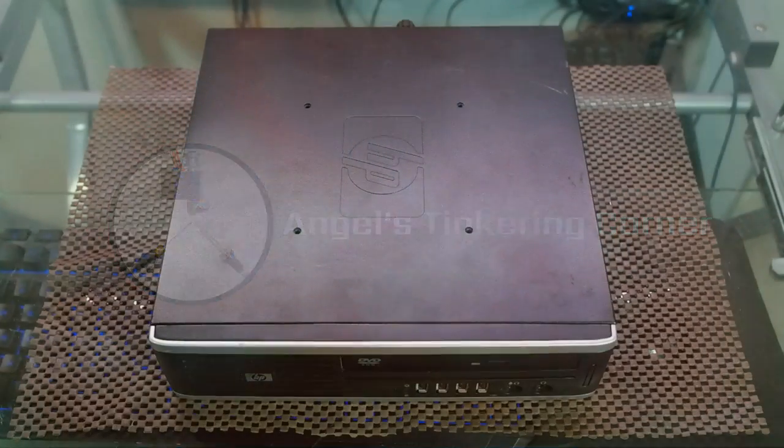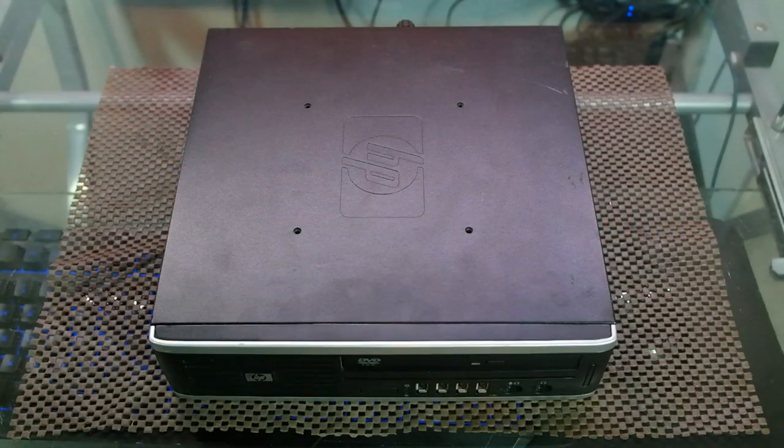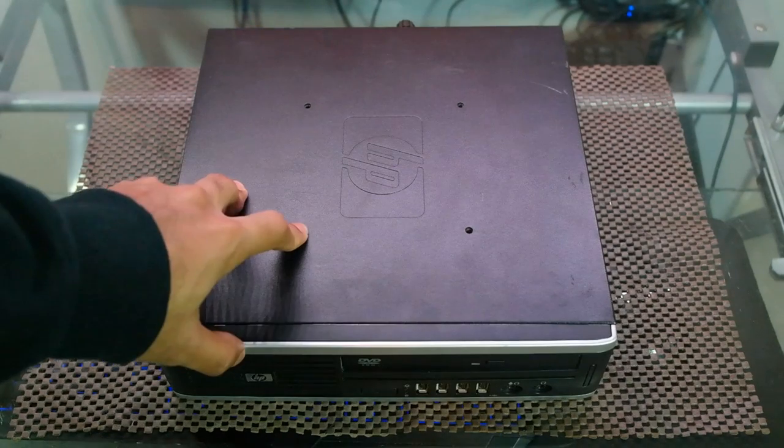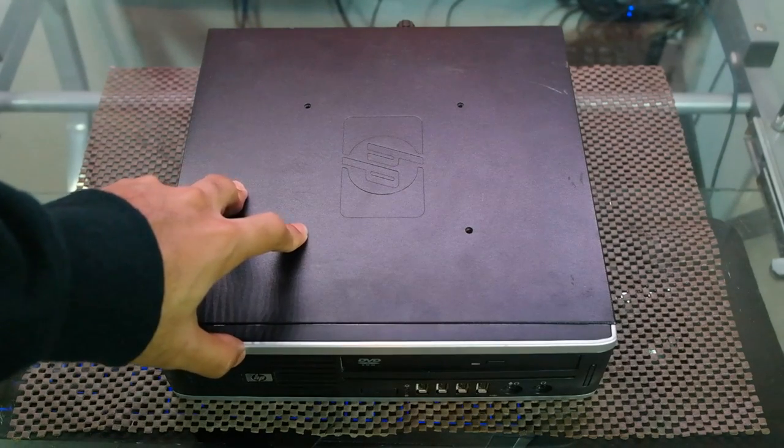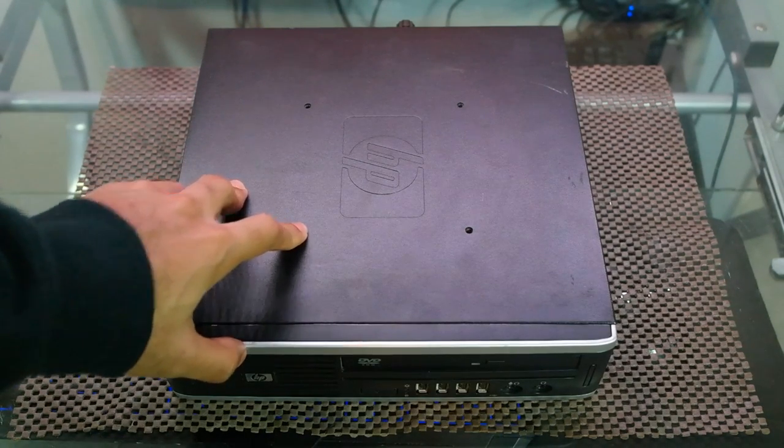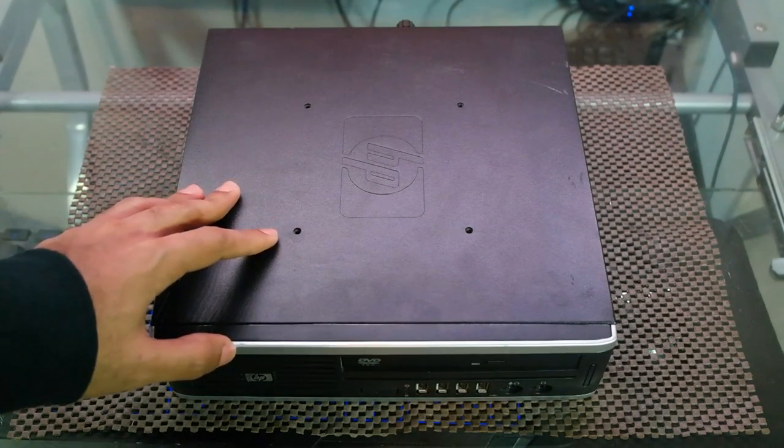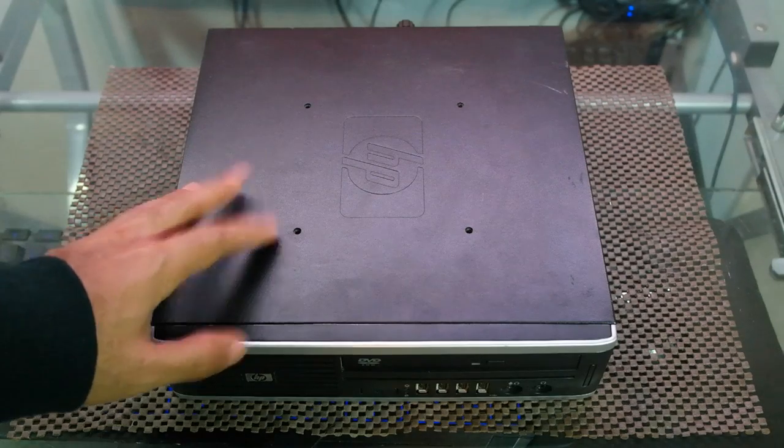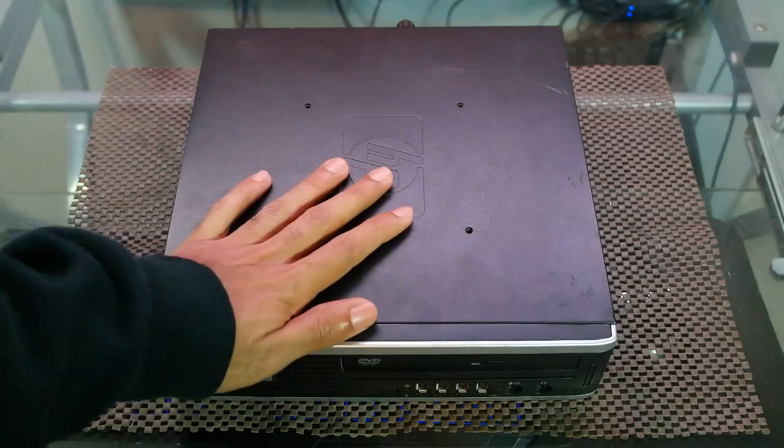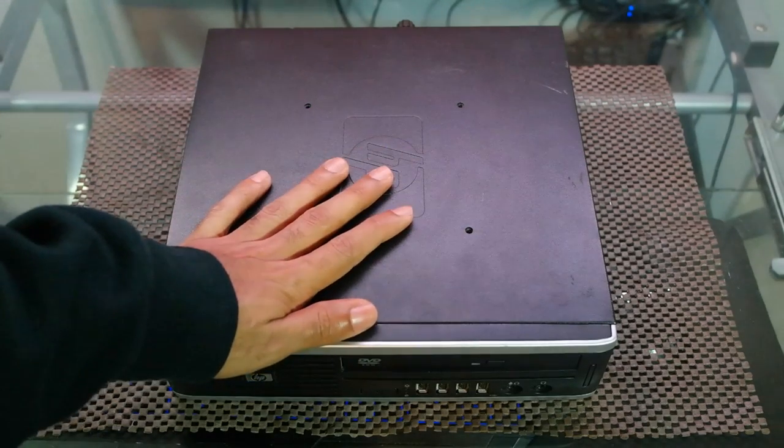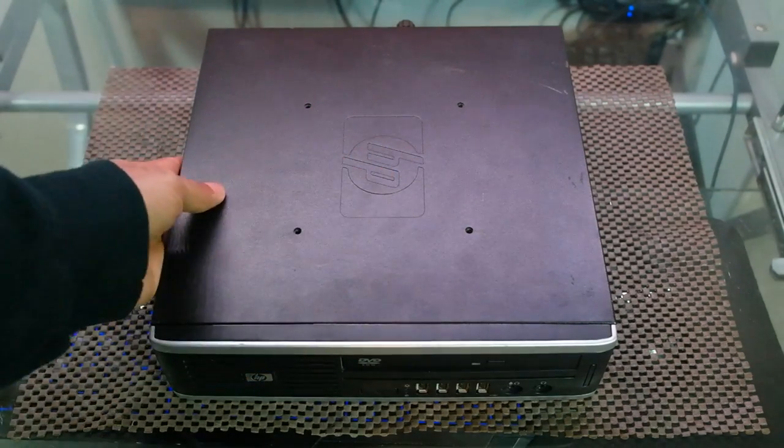Hello guys and welcome back to Angel's Tinkering Corner. Today I'm going to be bringing you guys a new series where we basically take some old hardware like PC hardware and we give it a new life.